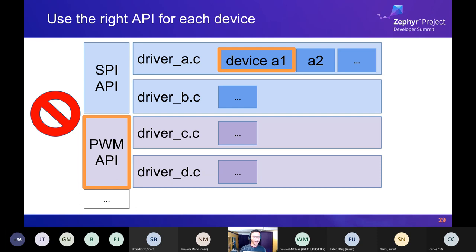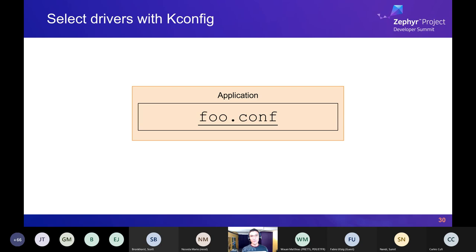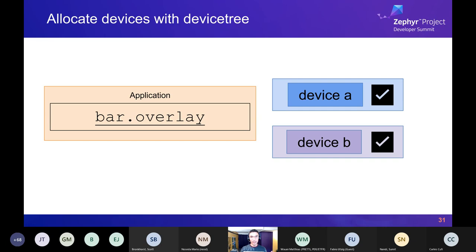Briefly, how do we configure these drivers and get these driver source files built? There's a domain-specific language called Kconfig, also inherited from Linux. In your application there's a .conf file that tells the build system which drivers you want. The main focus of this talk, however, is allocating devices inside those driver source files — usually done with device tree. During development you'll mostly use a device tree overlay file, which modifies the base device tree provided by your board, and the final modified device tree is consumed by driver source code to allocate struct devices.